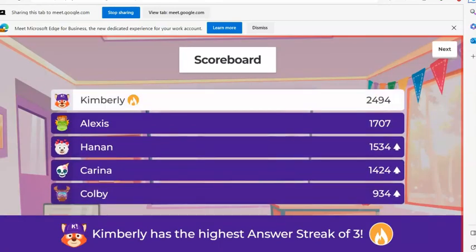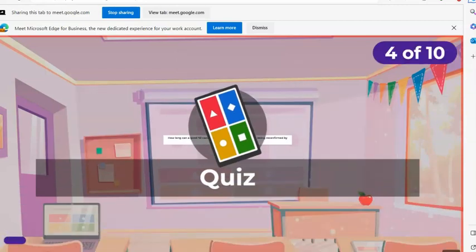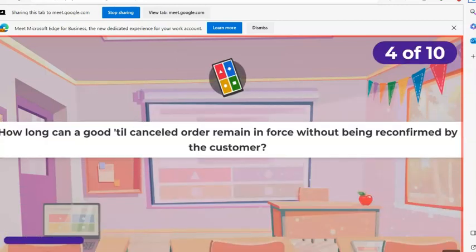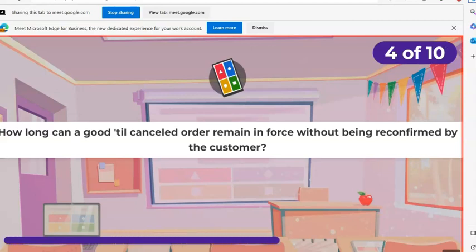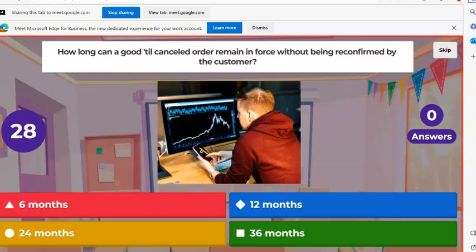Kimberly's three in a row and a commanding lead. Next question. How long can a good till cancel order remain in force without being reconfirmed by the customer? A, 6 months. B, 12 months. C, 24 months. D, 36 months.